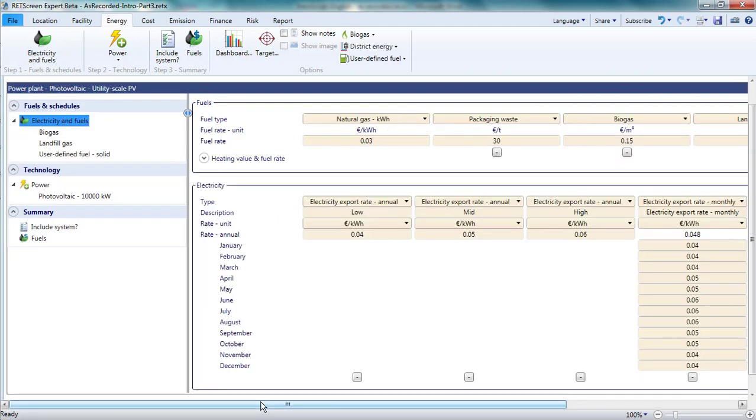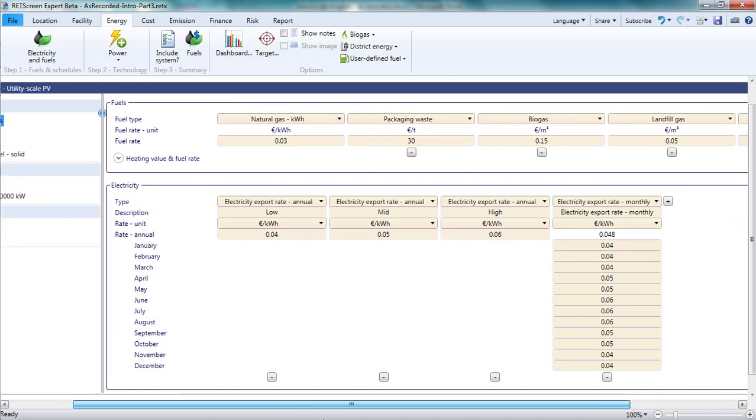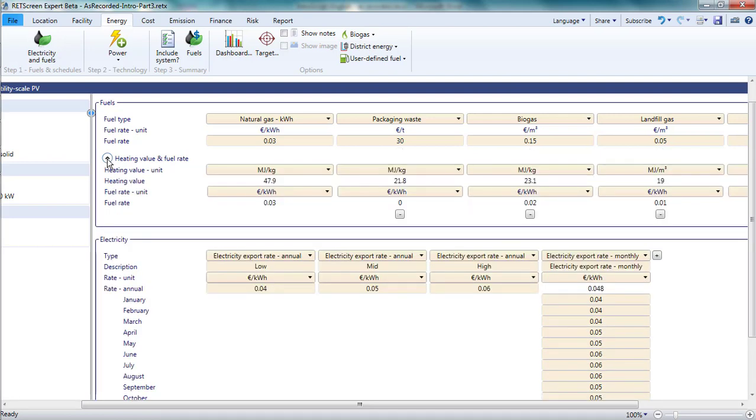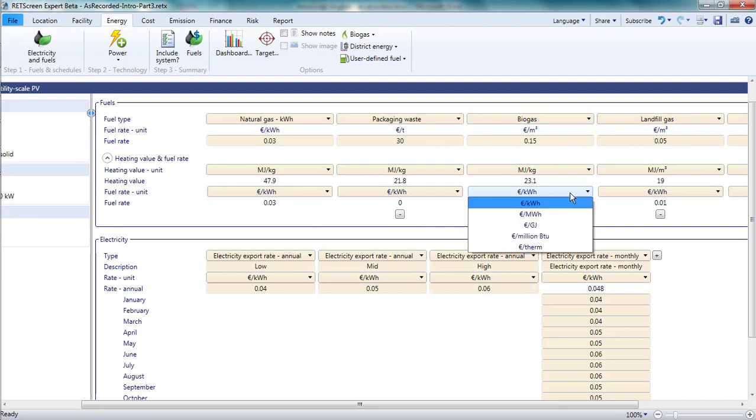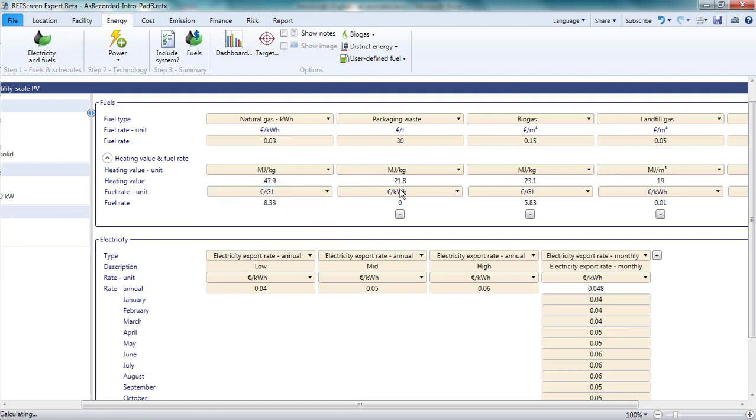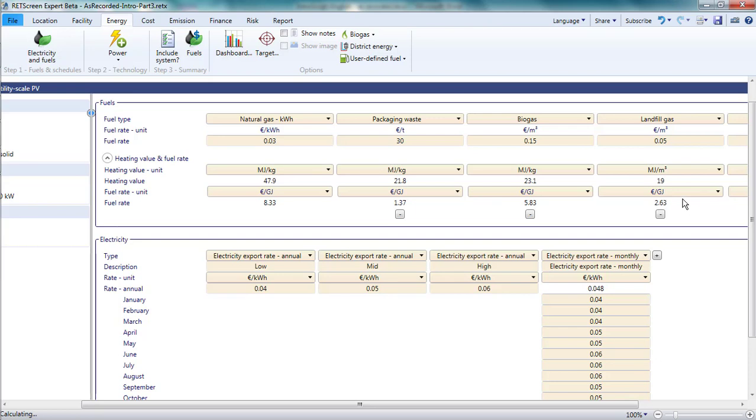Note that there is a down arrow icon beside the text heating value and fuel rate at the bottom of the fuels box. Clicking on this shows the heating value and fuel rate in units of my choice. This is useful in two ways. First, if I have a fuel in one unit, but I want to know what the fuel rate would be in another unit, RETScreen will do the conversion here. Second, I can compare the energy content and cost per unit of energy across fuels using the same units. In this case, megajoules per kilogram and euros per gigajoule of energy.